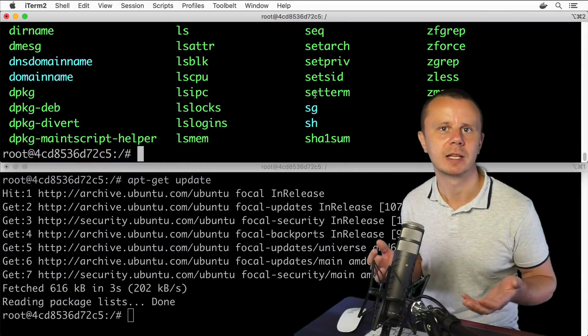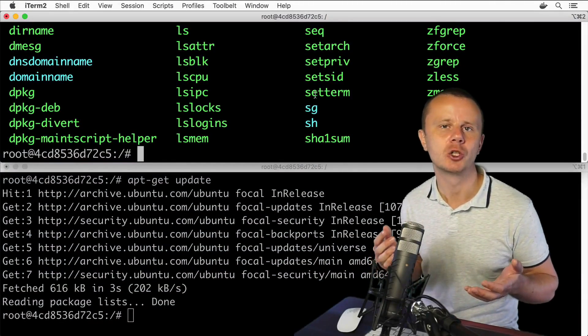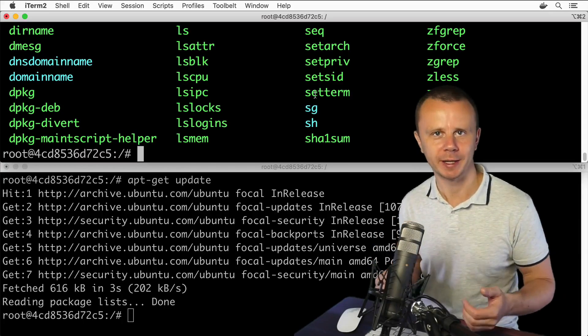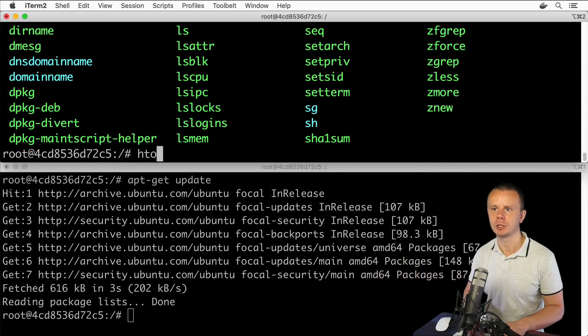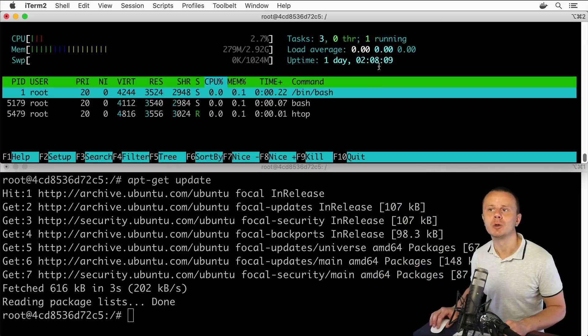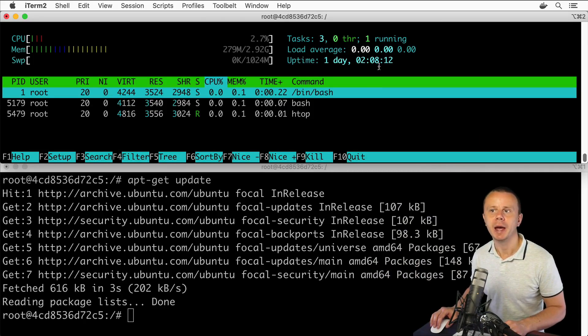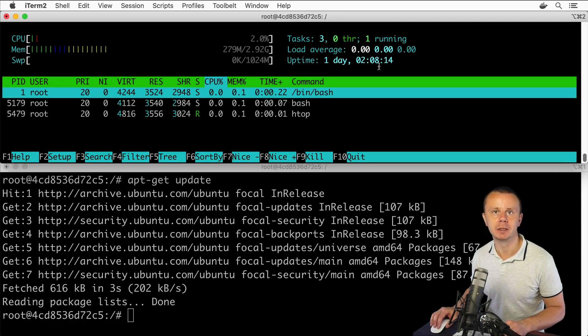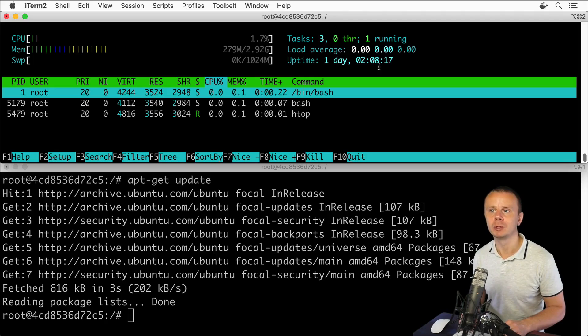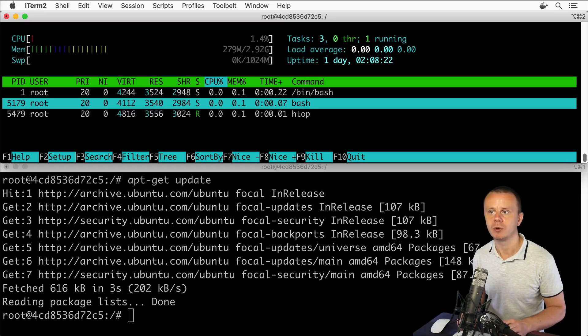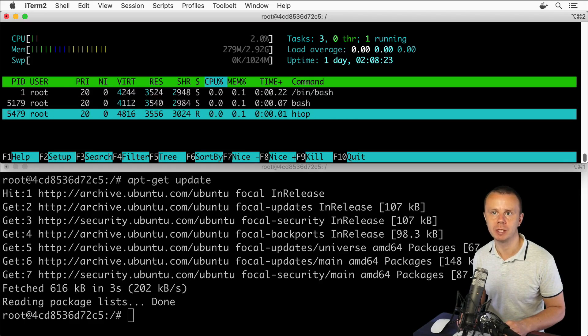We have just successfully installed htop utility and now let's run it. You see that this utility shows processes in a more nice looking way and you could perform different actions with every single process. For example, you could select a process by using up and down arrows, like selecting the htop process.